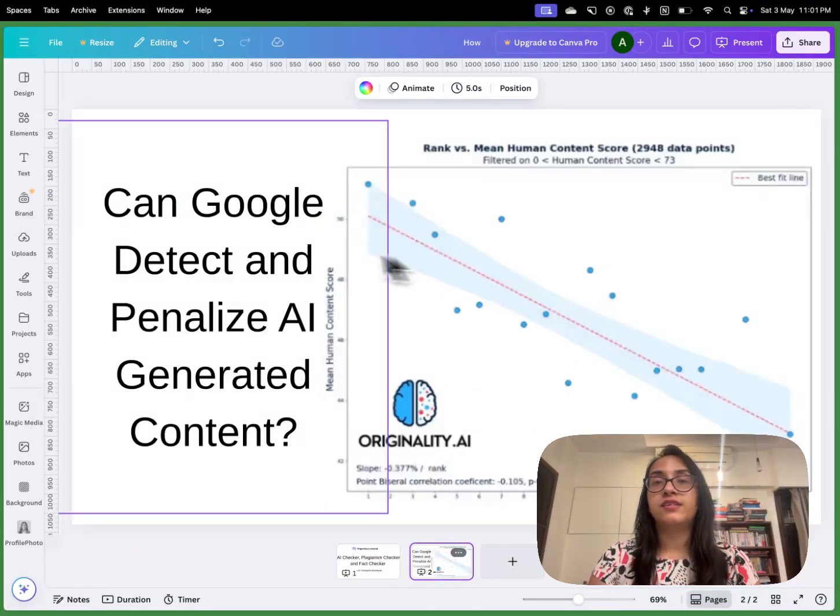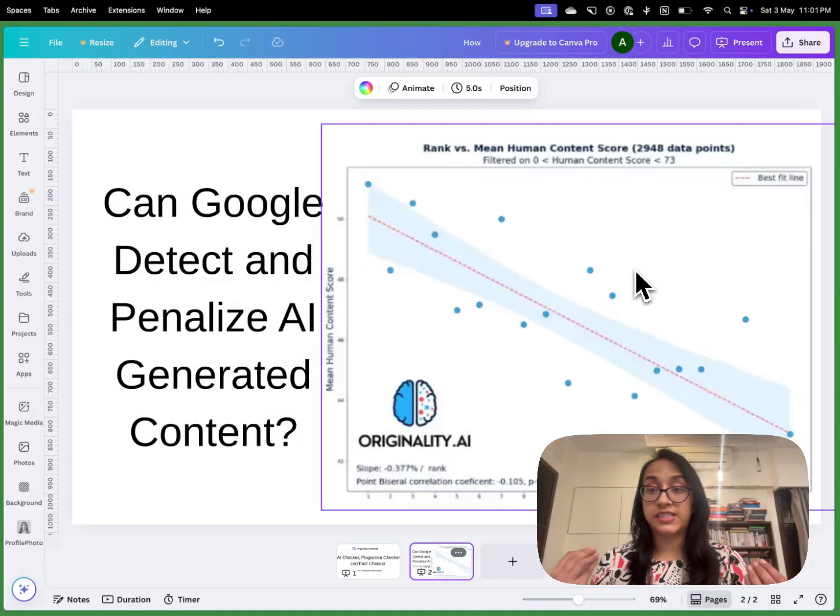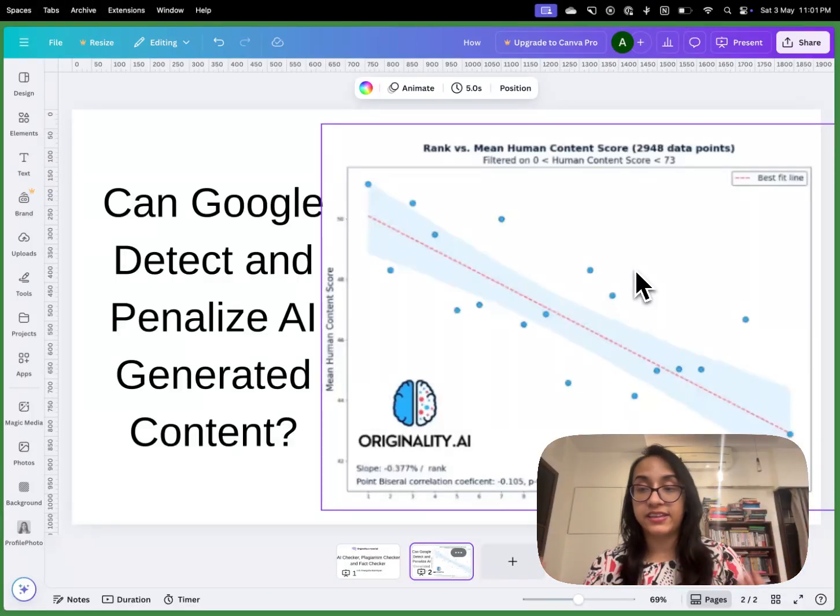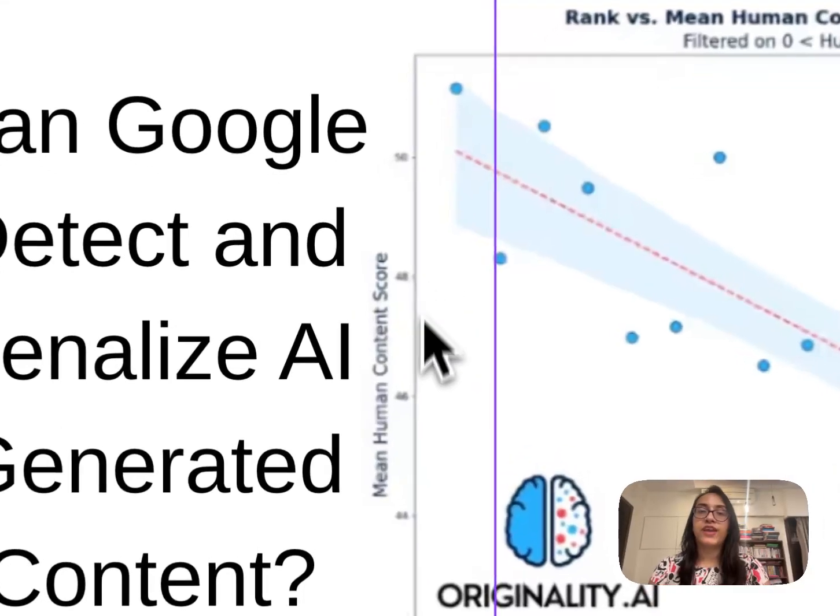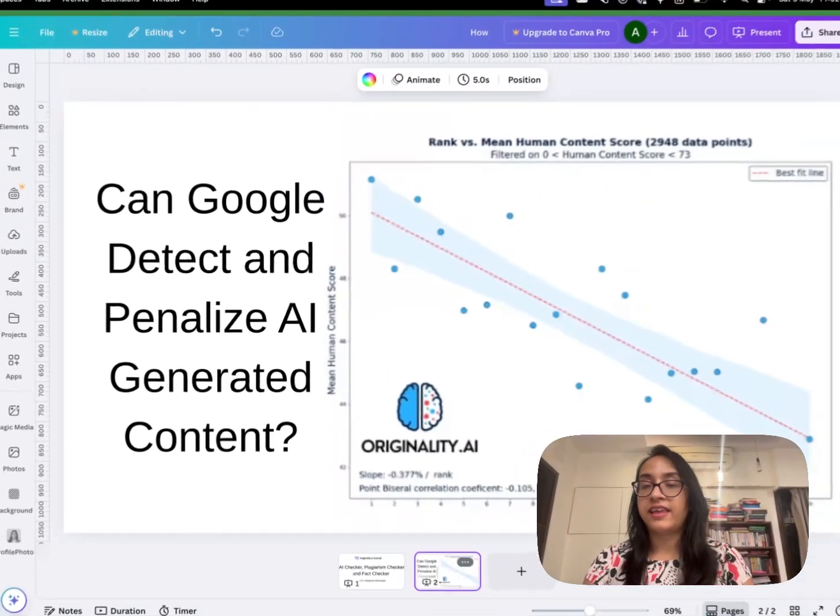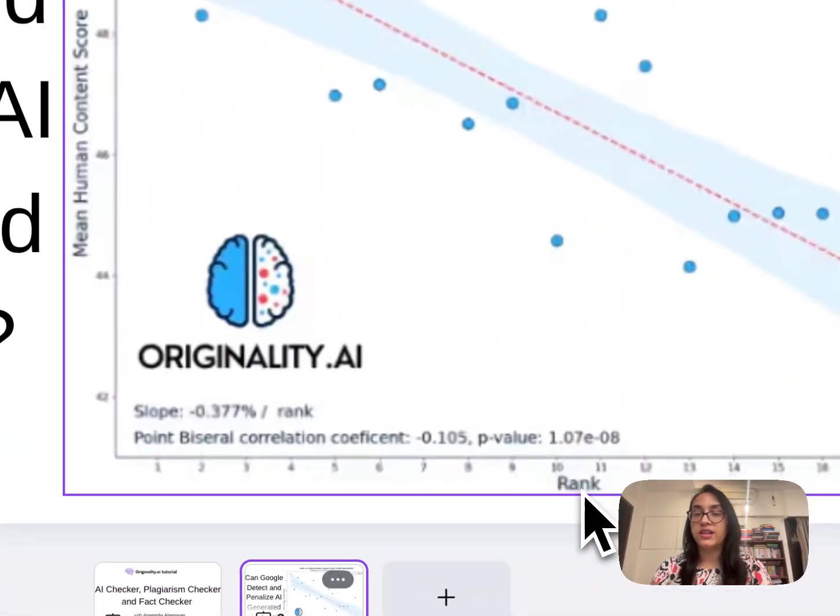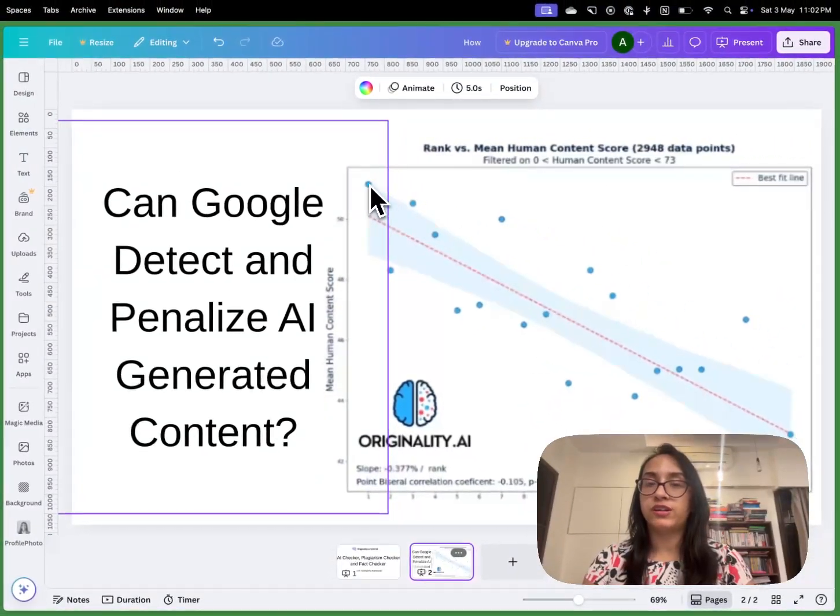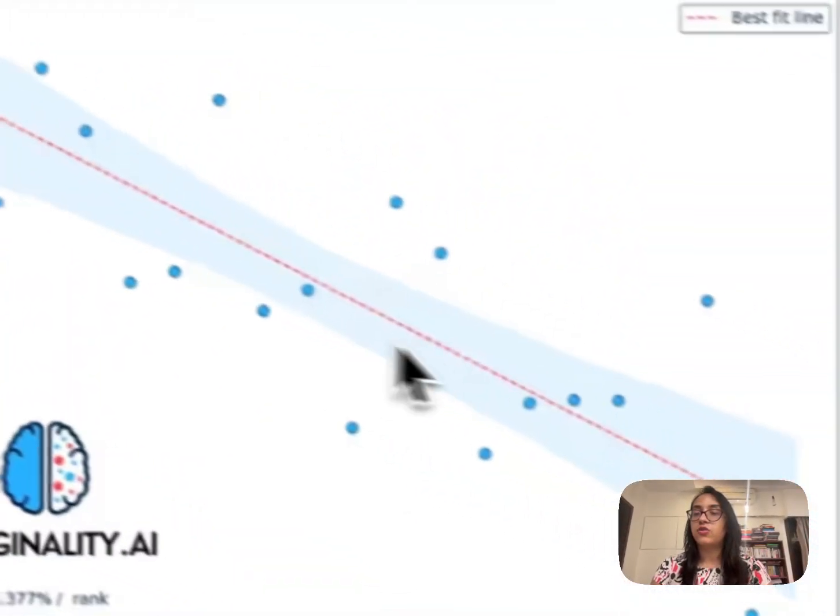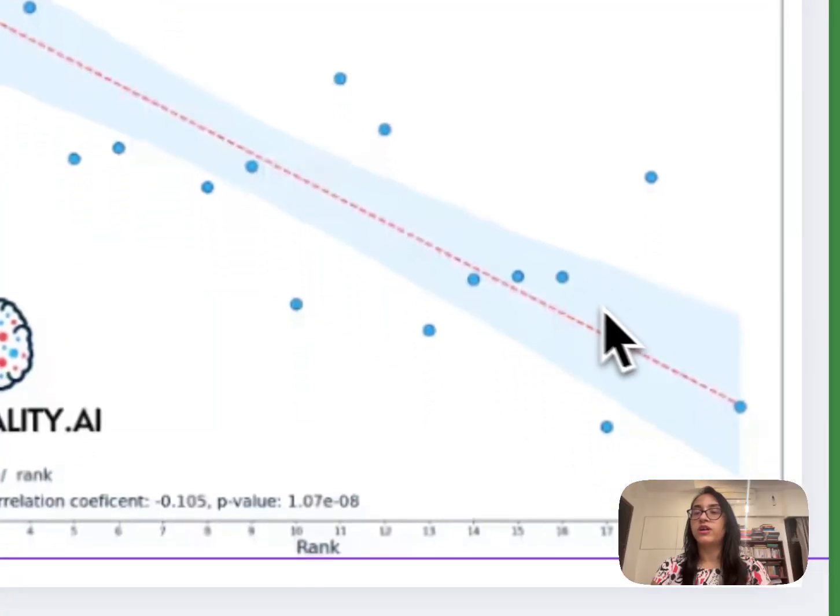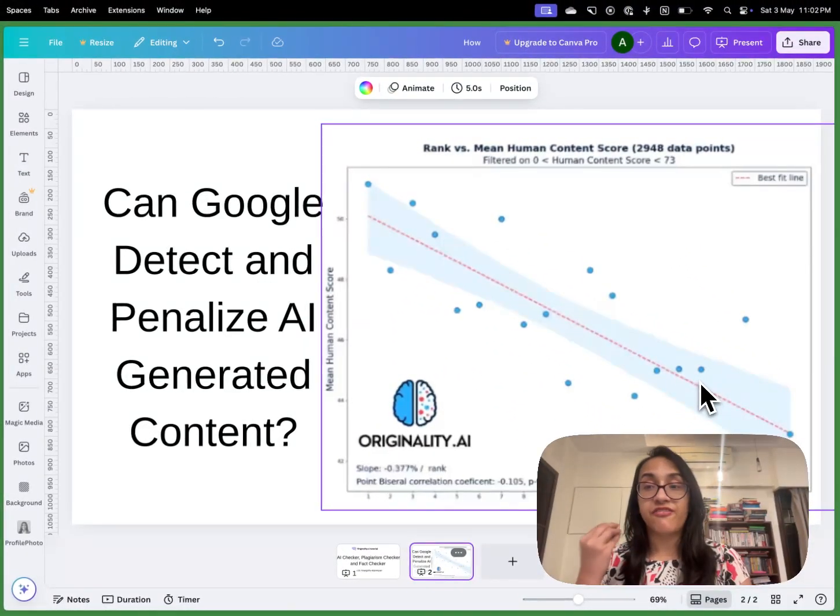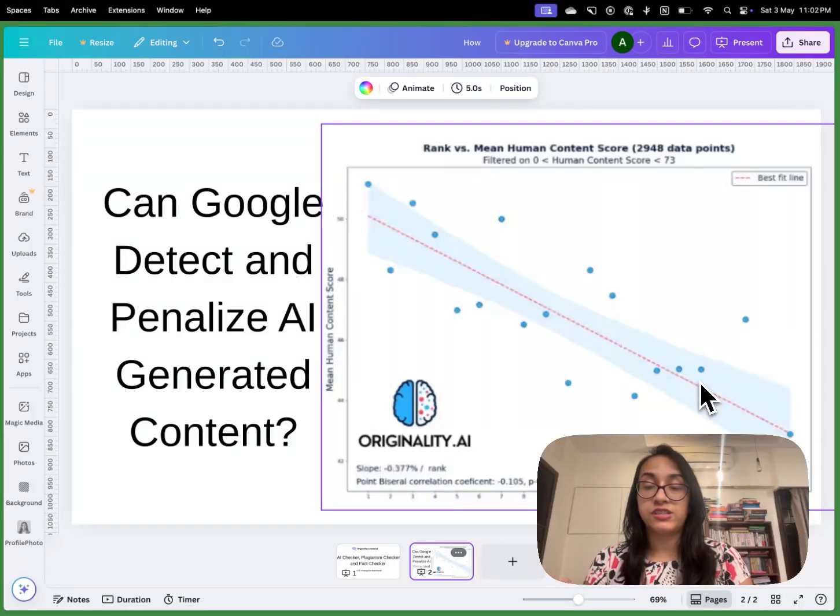This is the results from a test of 20,000 web pages that Originality AI had done. On the y-axis we have a mean human content score. On the x-axis we have the rank on Google. As we can see, the higher the human content score, the higher is the rank. And the lower the human content score, the lower is the rank on Google. So it's very apparent that Google definitely is penalizing AI content.